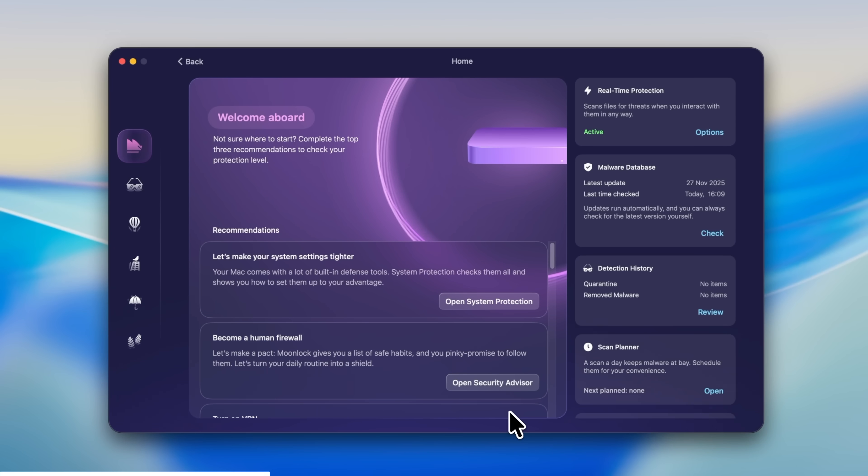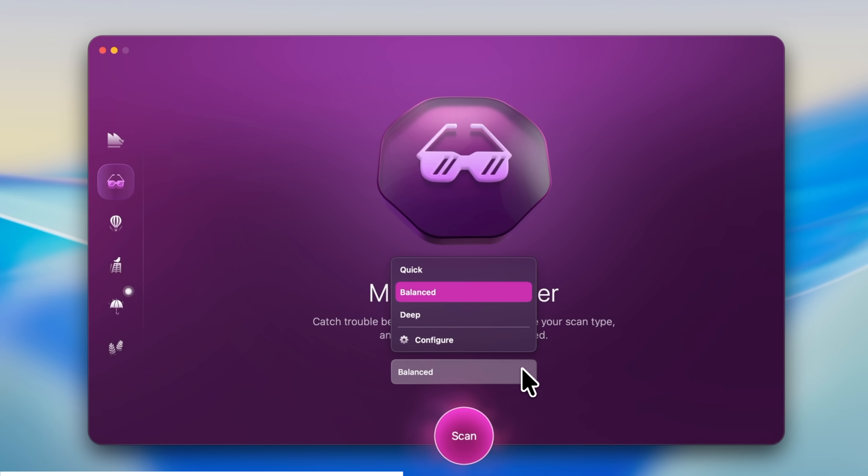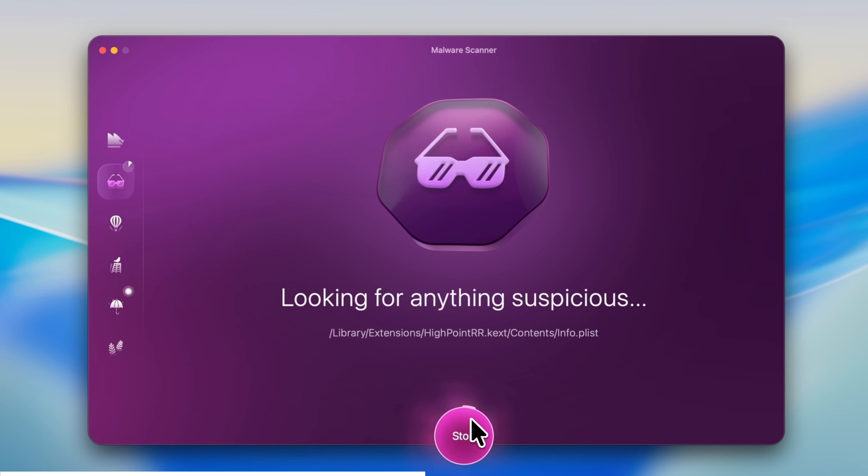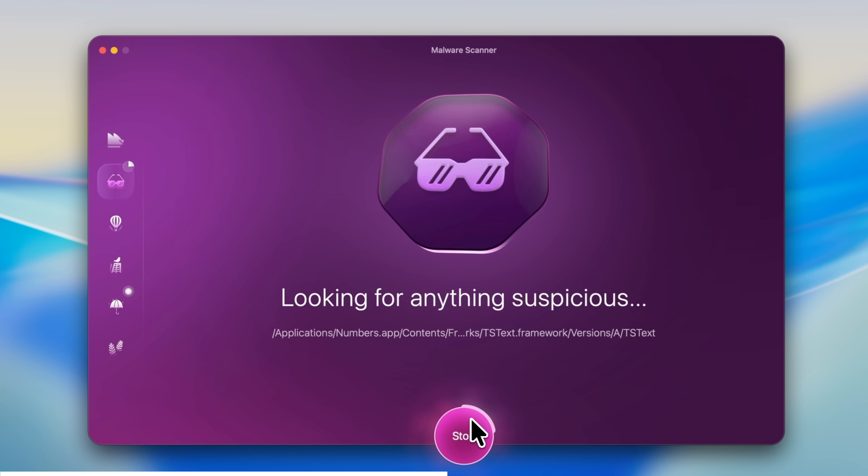It keeps an eye on every file that you open, and if anything looks a bit off, it flags it straight away. Maybe you accidentally open a file in an email that, in hindsight, you shouldn't have opened. And if you want to run a proper check, the malware scan is just one click. It shows you what it finds in plain language, you just press remove, and that's it. The file is quarantined, problem solved.